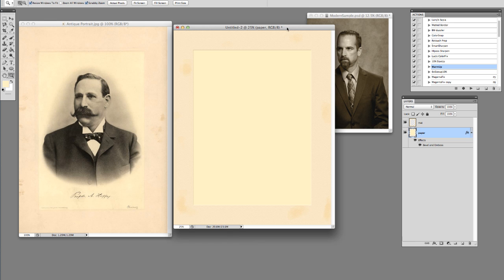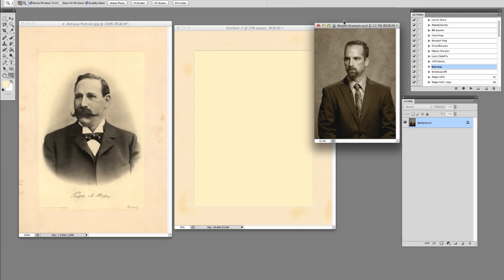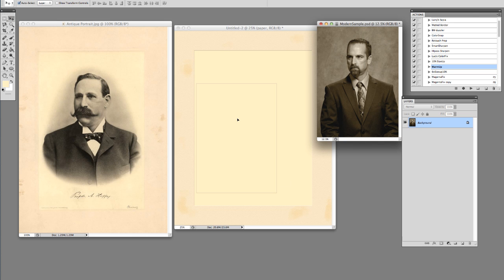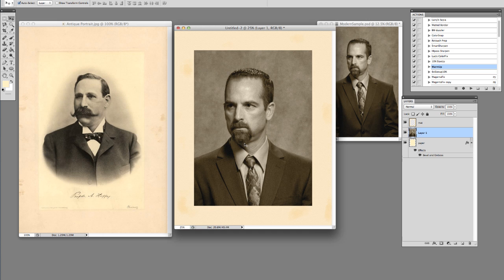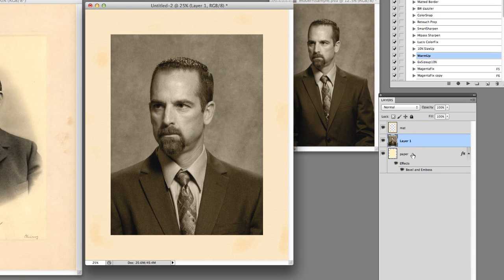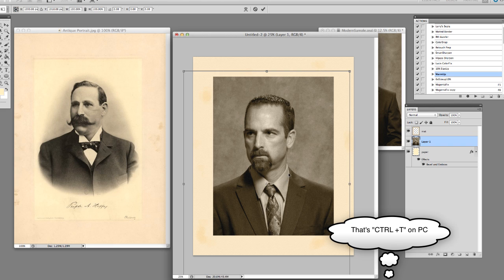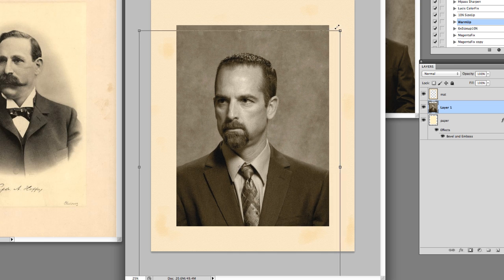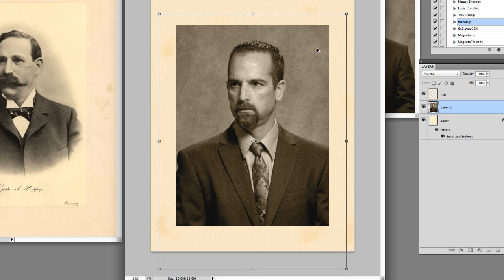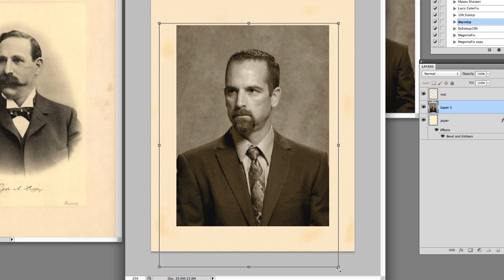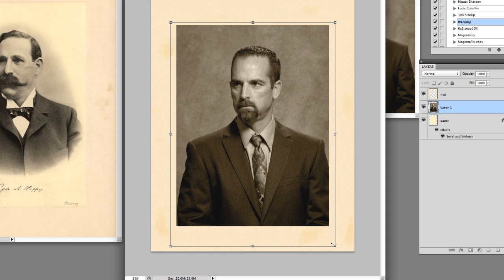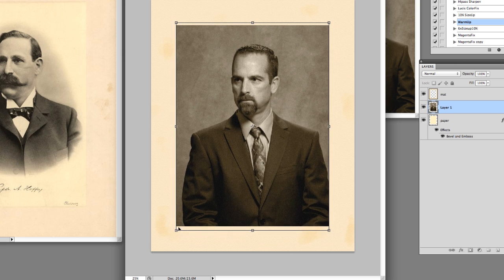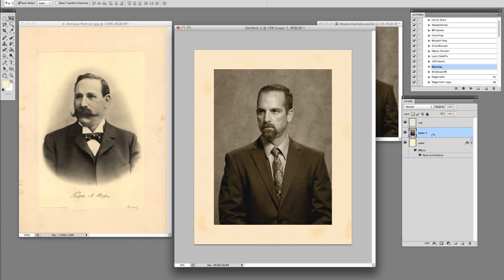Now we're set up with the outer bevel looking pretty good. Next step, let's take this guy — our photo — and toss him into the image. We're going to drag him in, and depending on what size you created him, he's probably going to be way too big. Go ahead and put him in between the mat and the paper layers so we can see what's going to show and what's not. Then hit Command+T for Free Transform, hold down Shift, and drag in the corners to resize without distorting. Bring it in until the image goes all the way to the sides of the mat, then hit Return.